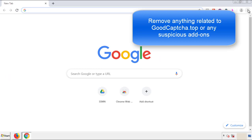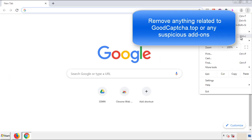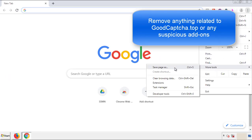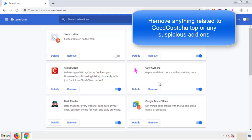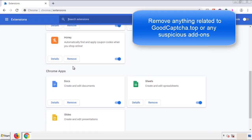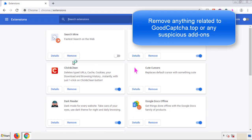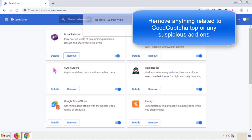From the menu button, into Settings, click over Extensions. And again, we're looking for anything suspicious that we need to delete. Click Remove and we're done.